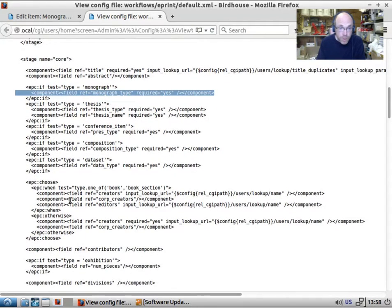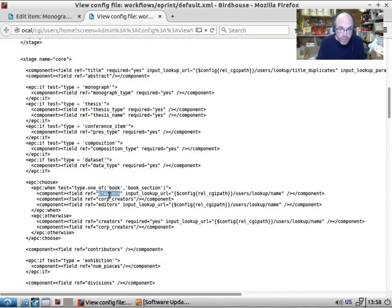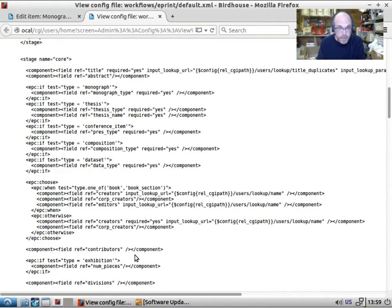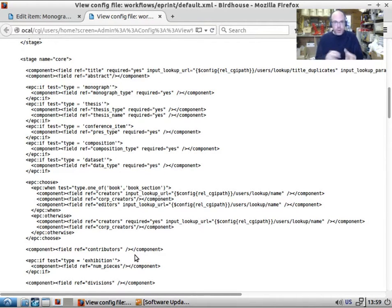And then we have this little complicated choose when it's a book or a book section. We will have creators, corporate creators and editors. Otherwise, we'll have creators and corporate creators, and we won't have editors. So in this way, this workflow can be built up on a type specific basis.